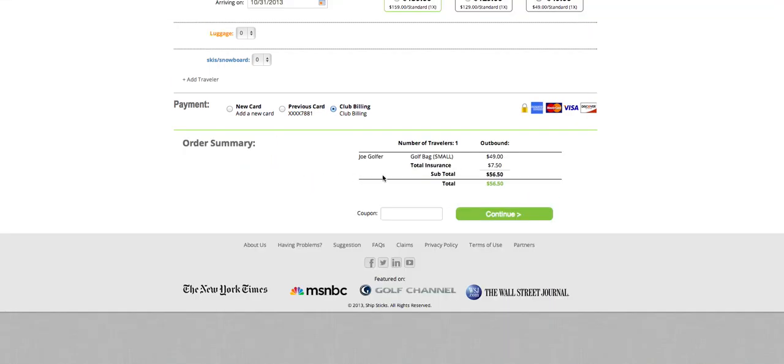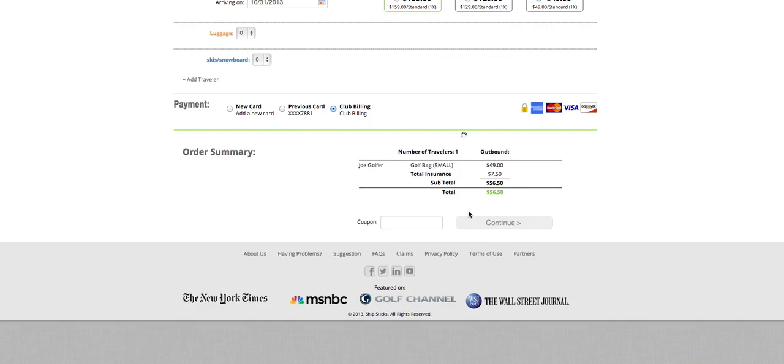Now we'll be able to see a breakdown of the shipment, the golf bag, the outbound price, the total insurance, and then our total cost. From here, we're going to click continue.